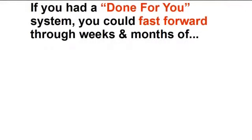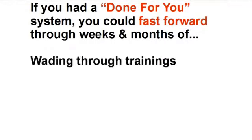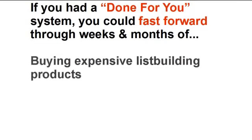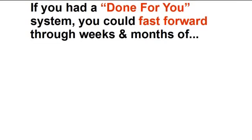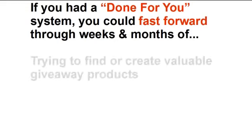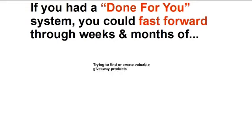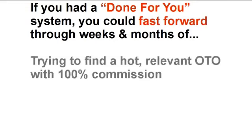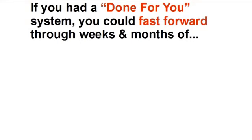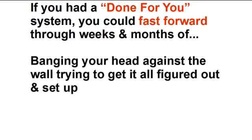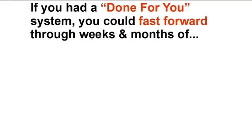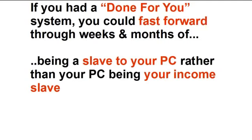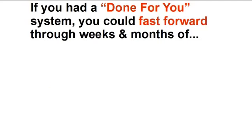If you had a done for you system, you could fast forward through weeks and months of wading through training, buying expensive list building products, weeks and months of trying to find or create valuable giveaway products, finding hot relevant OTO products with 100% commission, banging your head against a wall trying to get it all figured out and set up. Weeks and months of being a slave to your PC rather than your PC being your income slave.